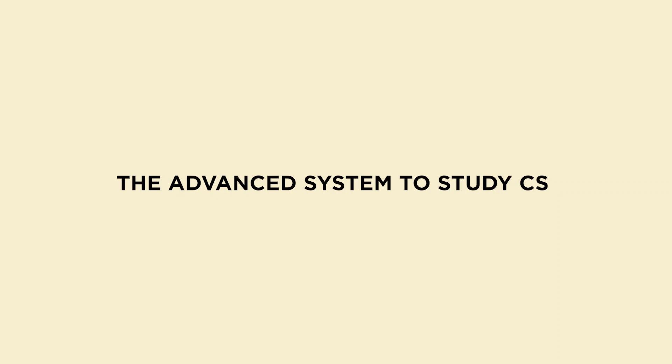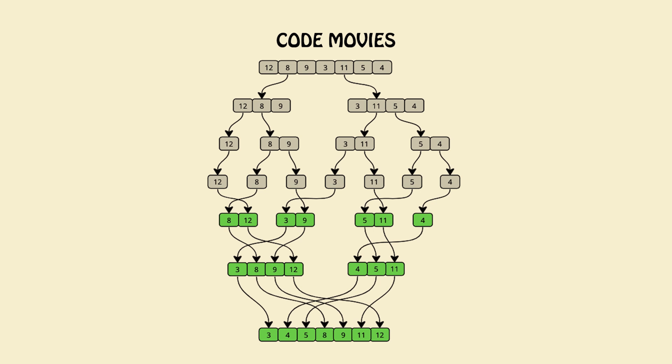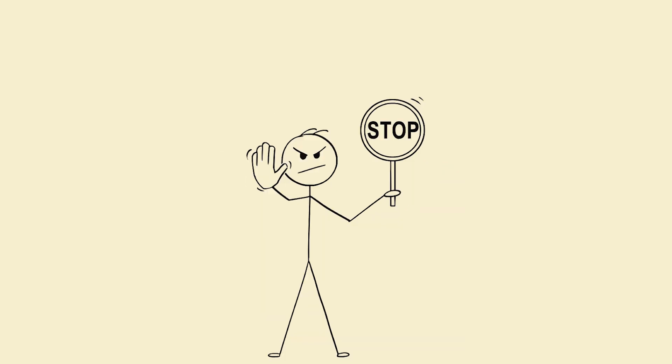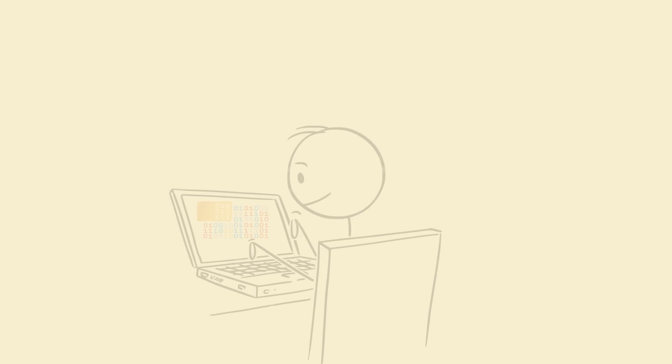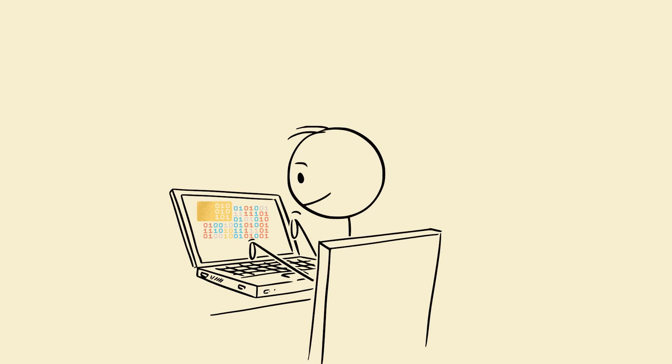The advanced system to study CS, illegal edition. Step 1: Code movies. Visualize the algorithm. Stop memorizing, simulate. Turn algorithms into tiny movies in your brain.